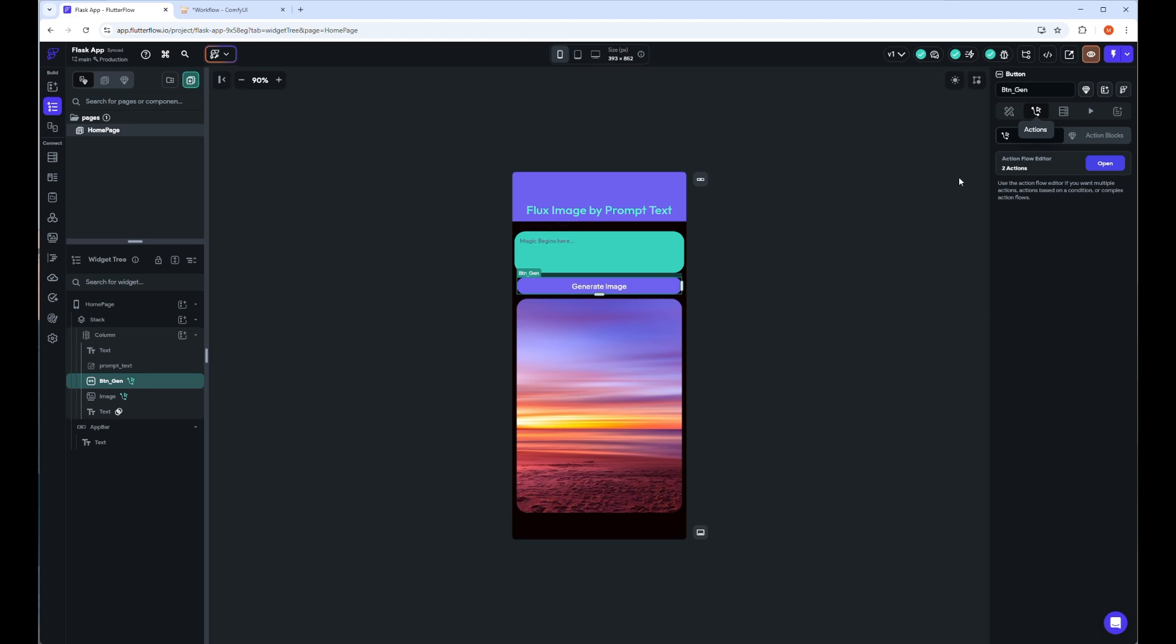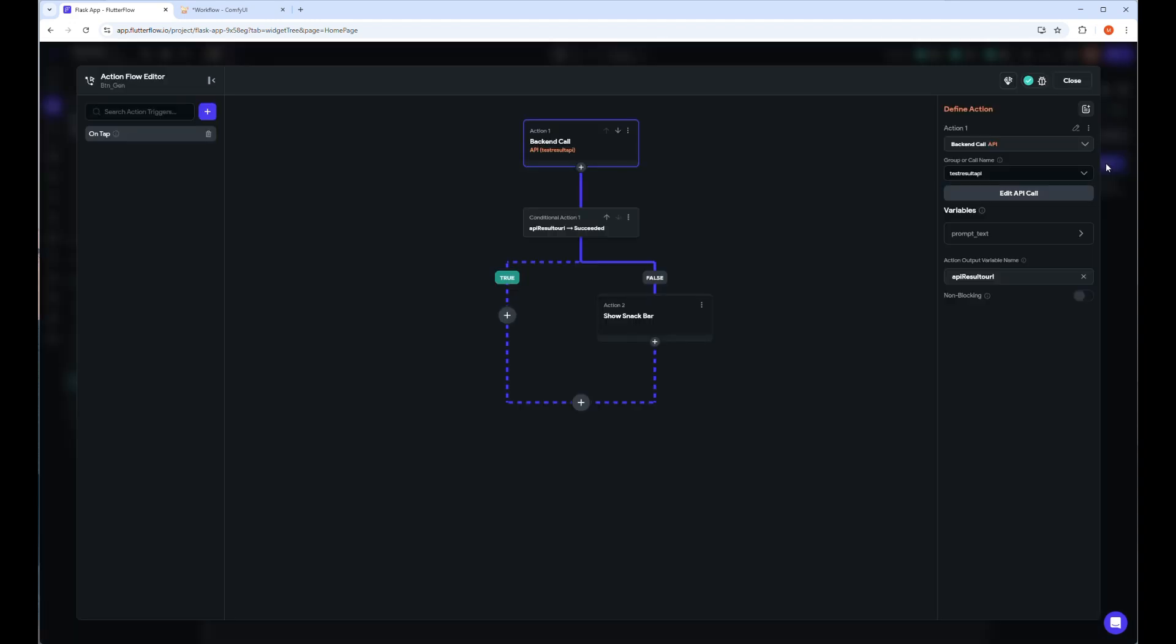Let's go to the action tab and check how to set actions. As you see here, there are two actions already defined. Let's click on the open button to open and check the action flow editor. The action flow editor is like a flowchart where you have to define or choose one action and set the condition for true and false. That means if results are received, what will we do, and if results are not received, what will we do.